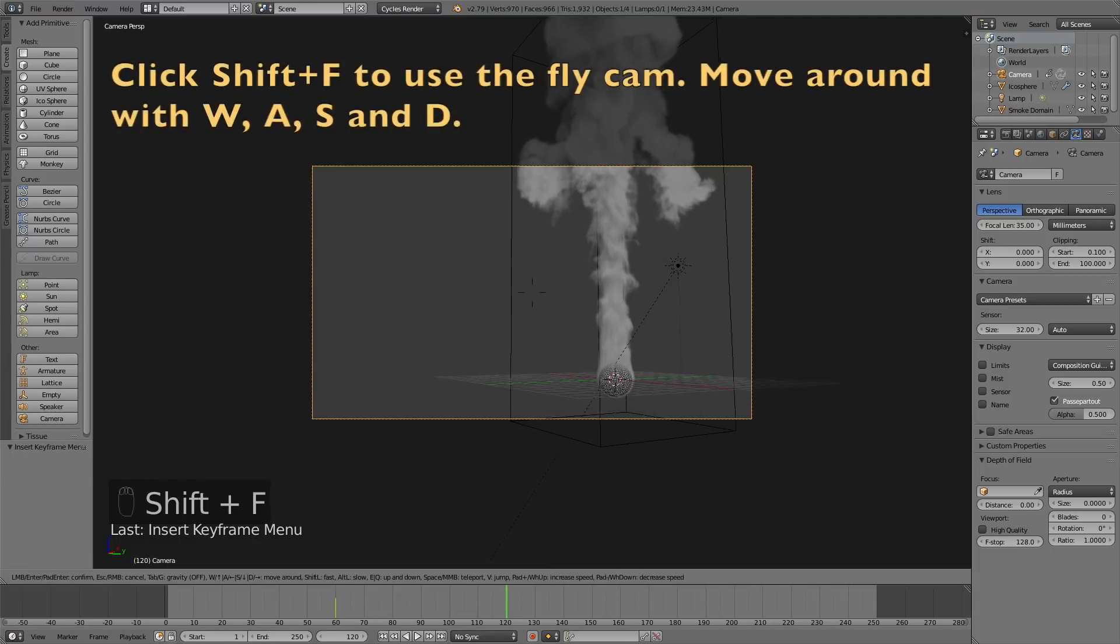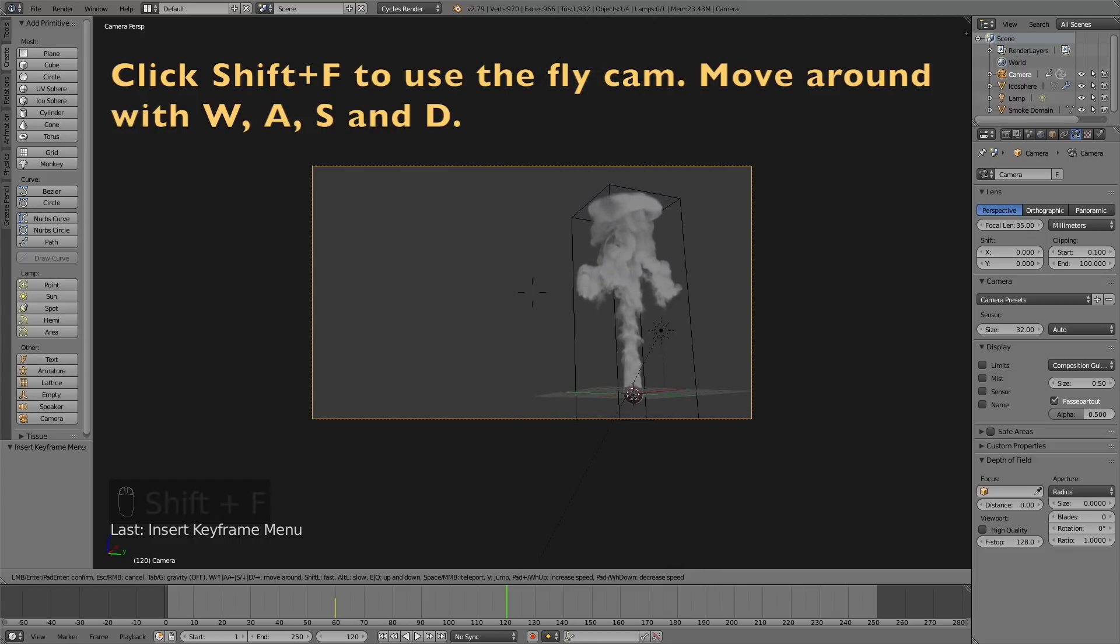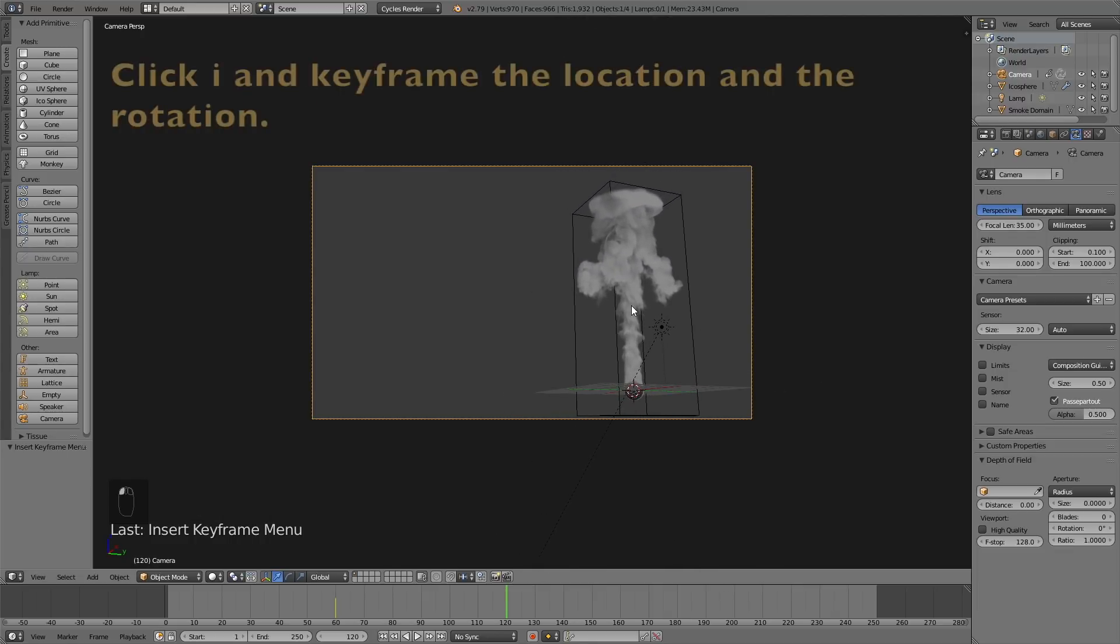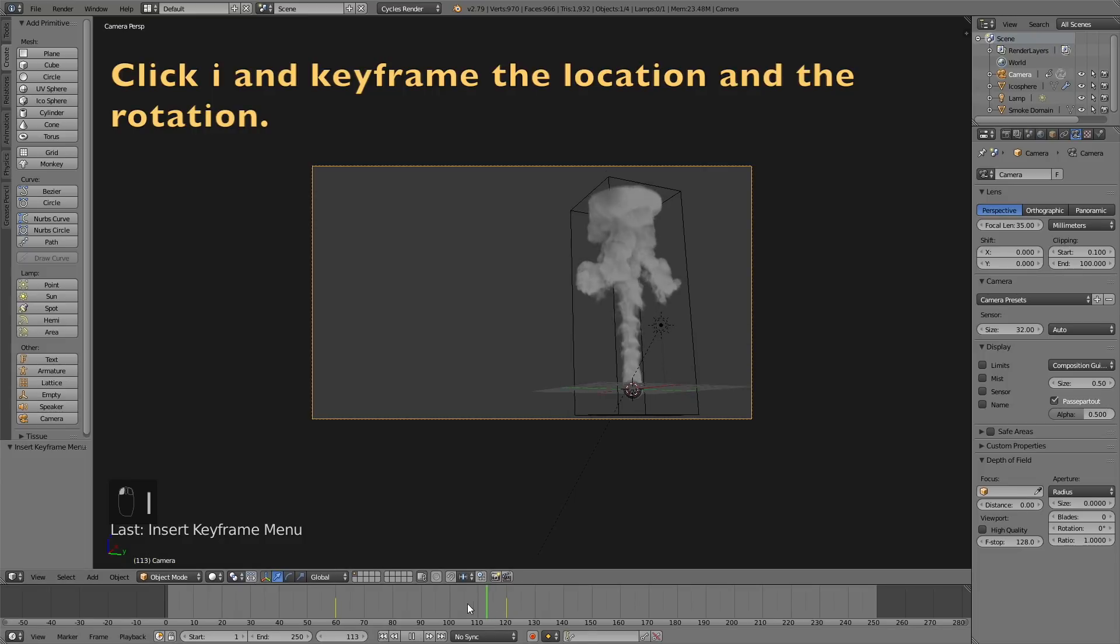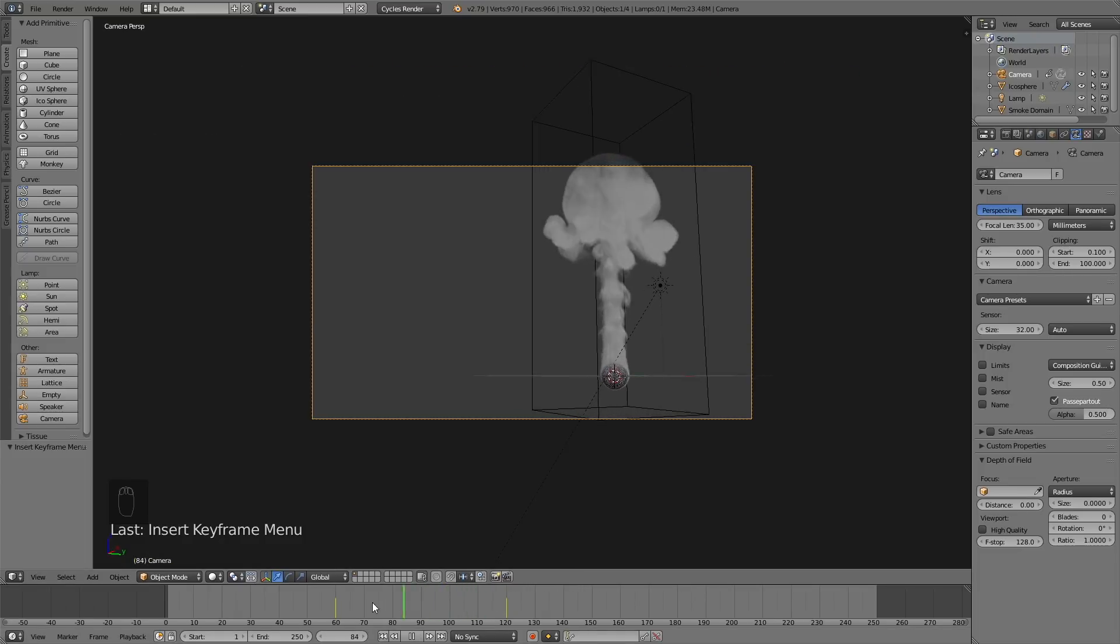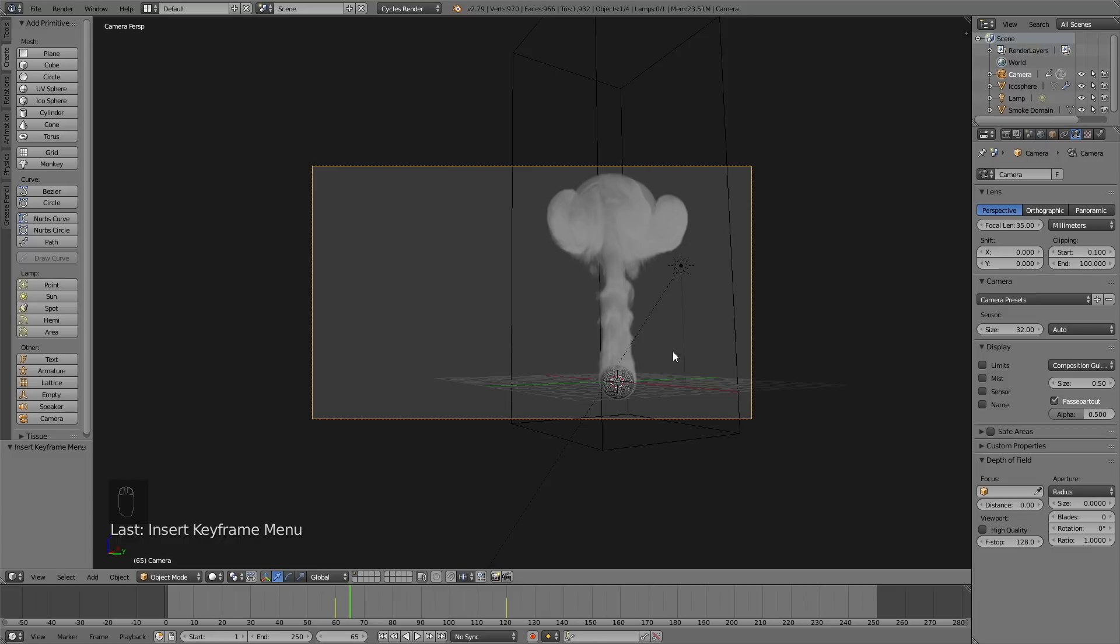Move forward in time on the timeline to frame 120, click Shift-F and move around with W, A, S, and D, then left-click to confirm the position and keyframe the location and the rotation once again. If you want to change the type of animation to linear so that the camera has a constant speed, you need to go into the graph editor.